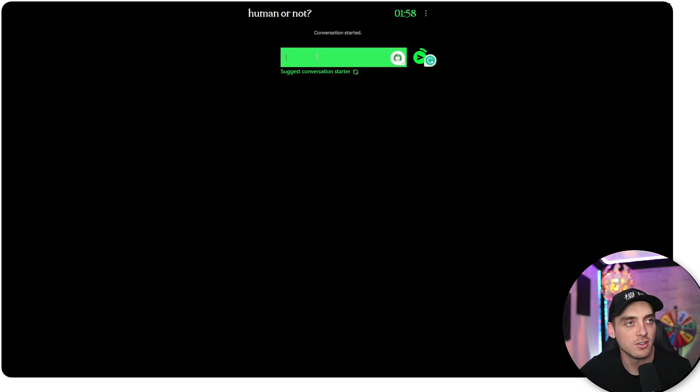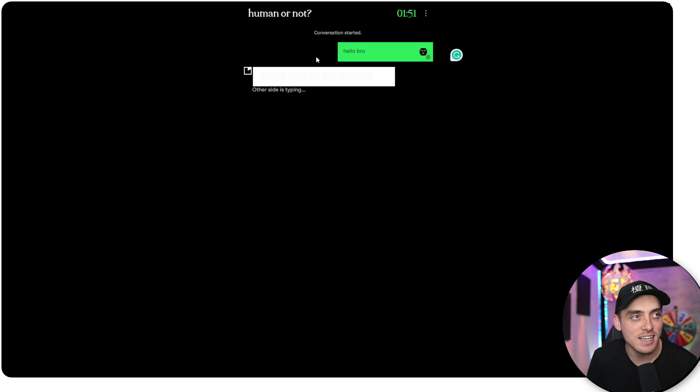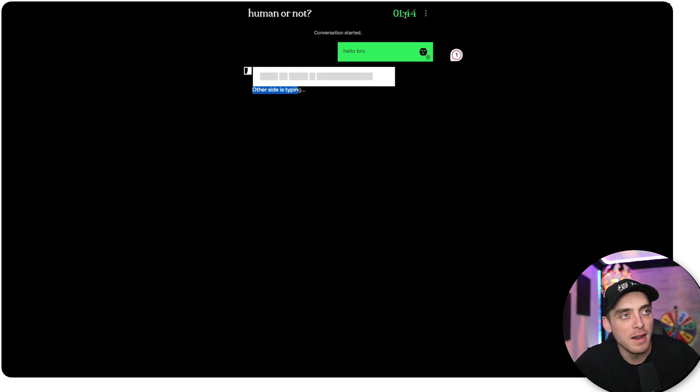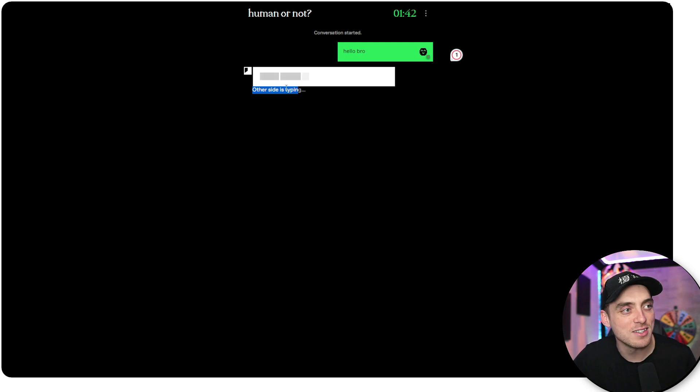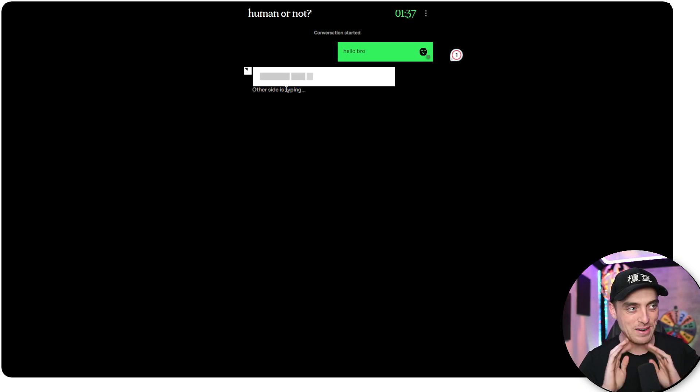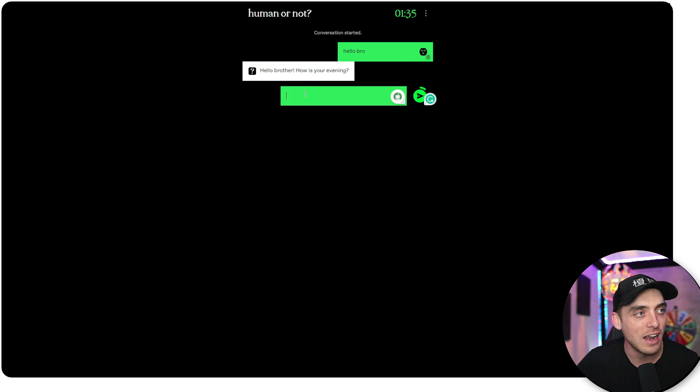So I have to start the conversation. Hello, bro. Let's see if it's easy to tell. Is this a human or is this an AI? You can see they're typing. We got a minute, 45 seconds left in this first conversation. Oh, I'm kind of nervous. I feel embarrassed if I get this wrong. Hello, brother. How was your evening?